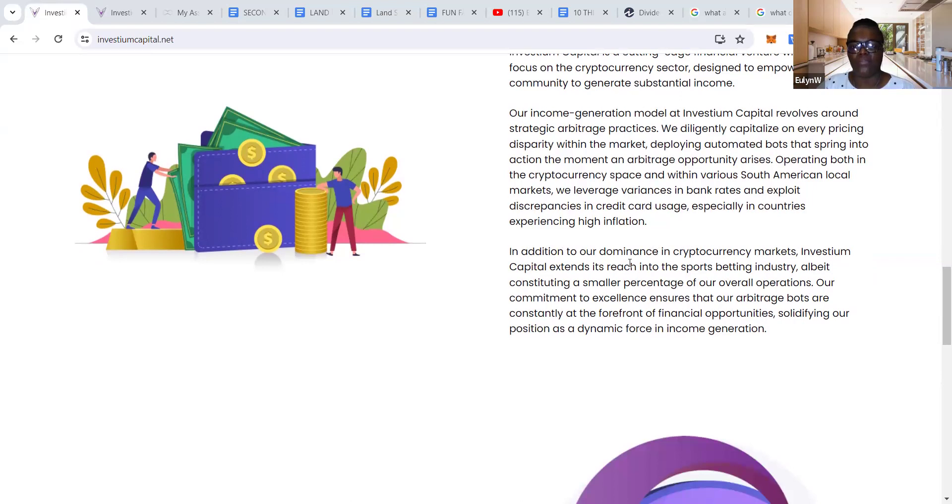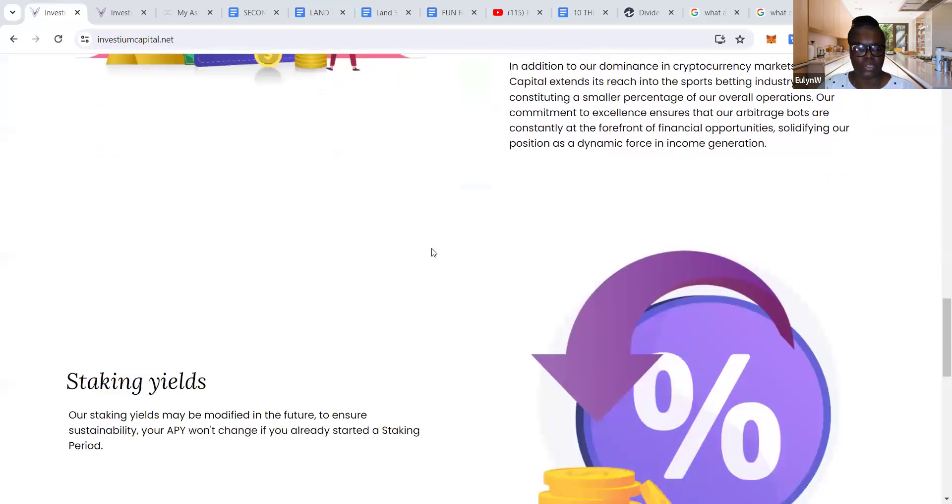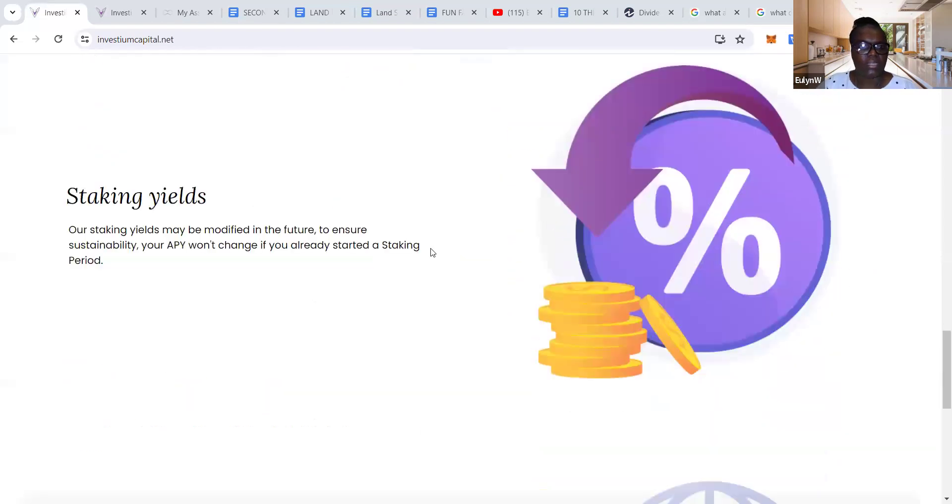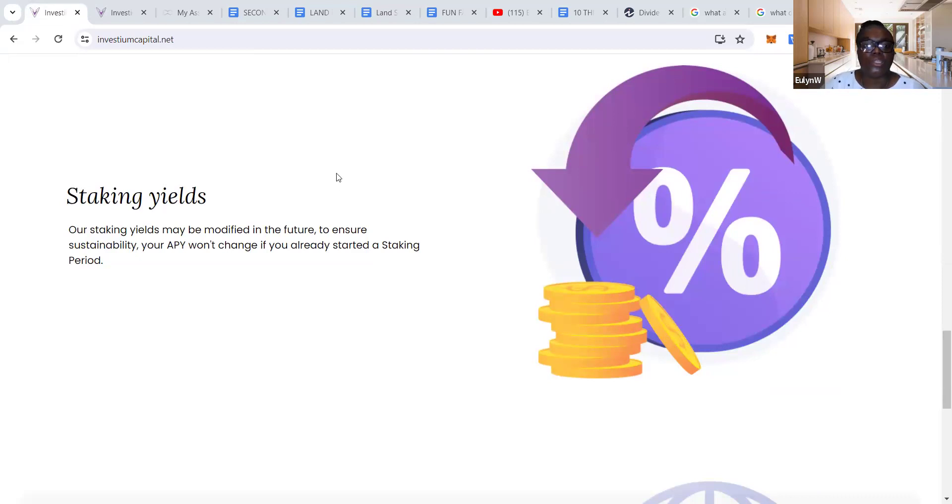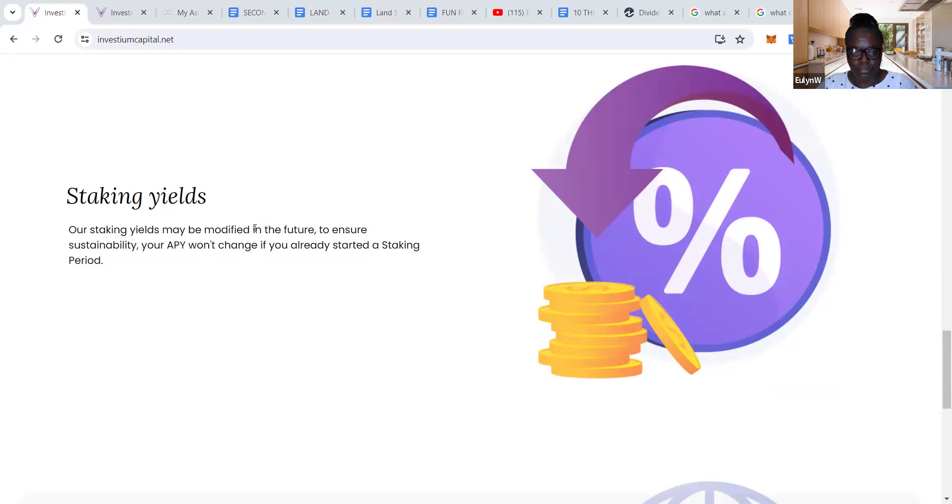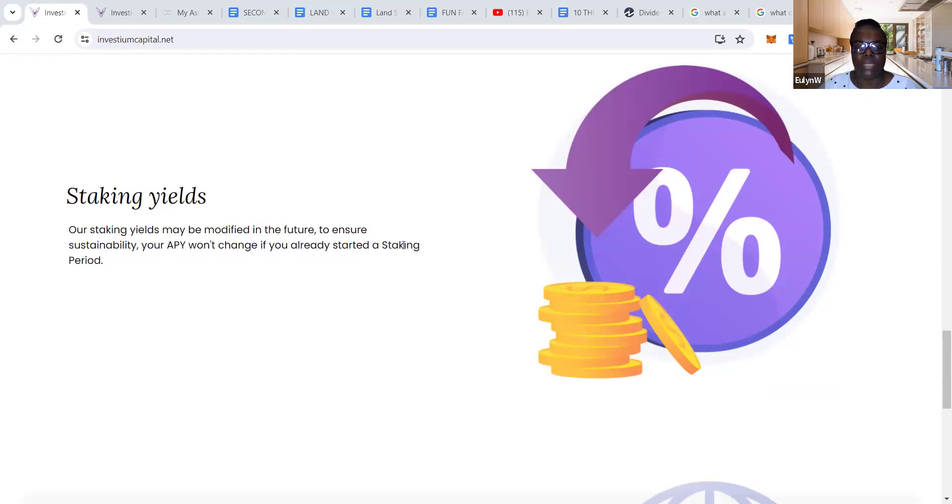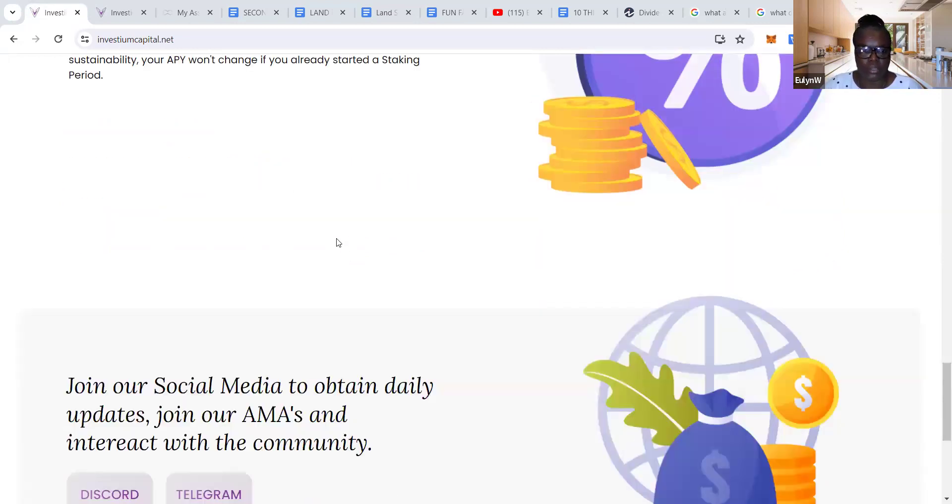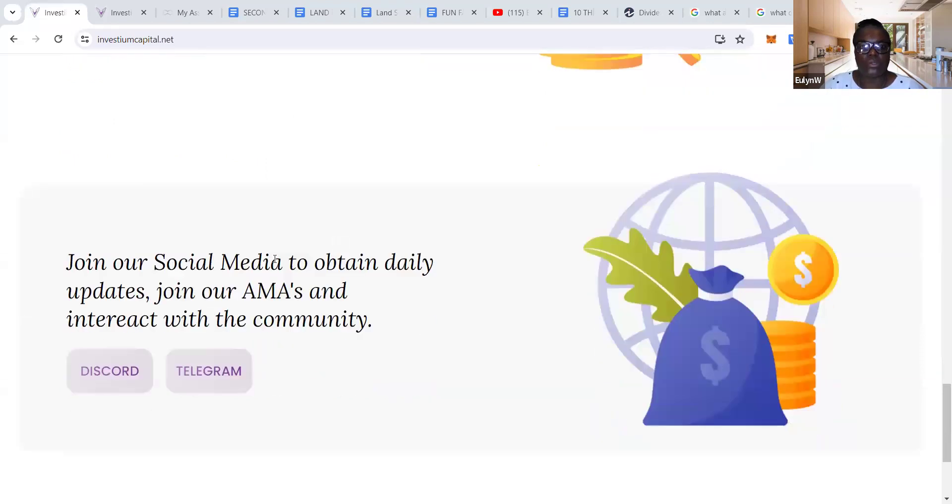Staking yields may be modified in the future to ensure sustainability. Your APY won't change if you already started a staking period. As you can see, they may modify the staking yields depending on how well the protocol is doing. But if you've started a stake, your APY won't be changed for that stake until you start a new one. Join our social media to obtain daily updates, join our AMA, and interact with the community on Discord and Telegram.